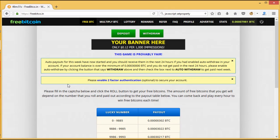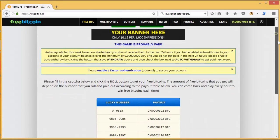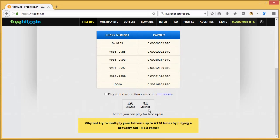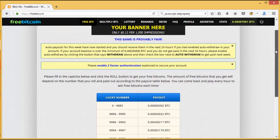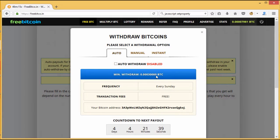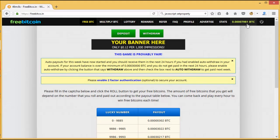Today I'm going to talk about the website freebitco.tv. This website has an hourly faucet — you can refresh it about every one hour and collect around 302 satoshis. The cashout limit is 30,000 satoshis. As you can see, my current balance is 7,981 satoshis, which isn't much, but what I want to show you today is how to use the Bitcoin multiplier.